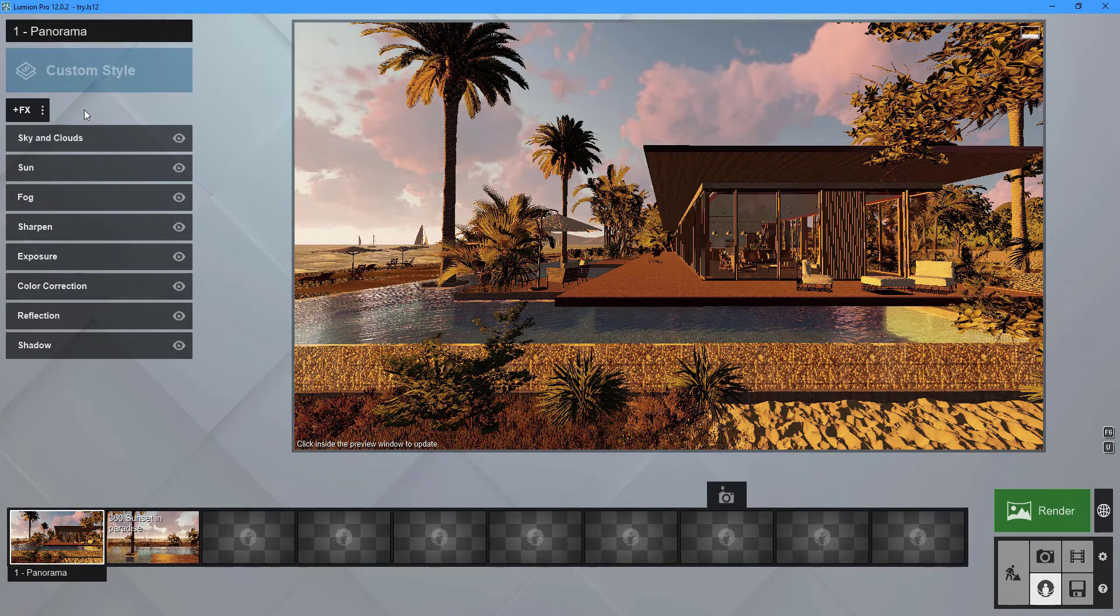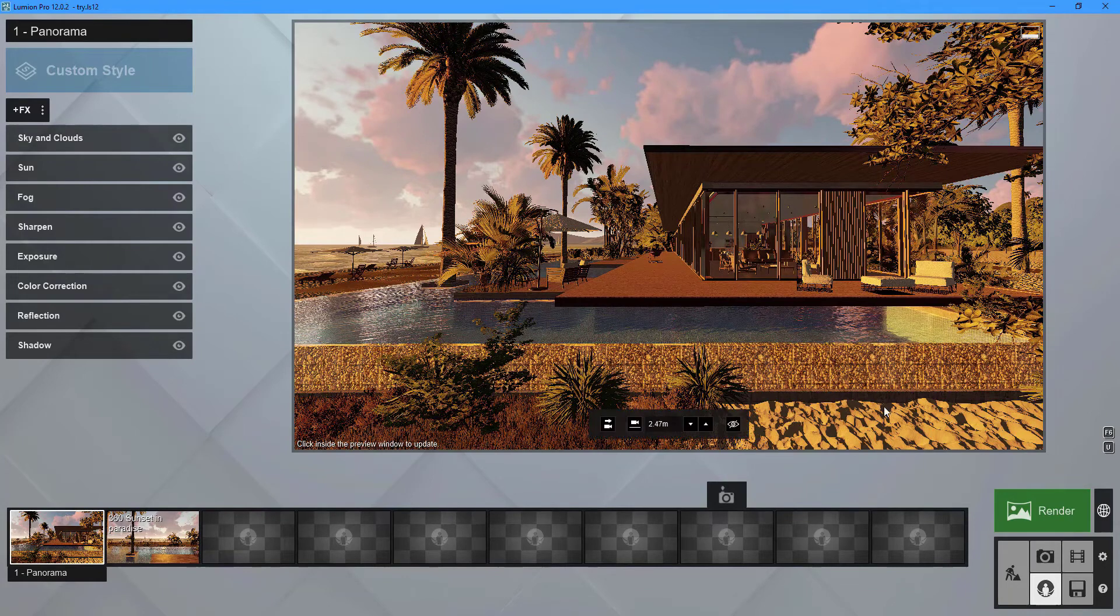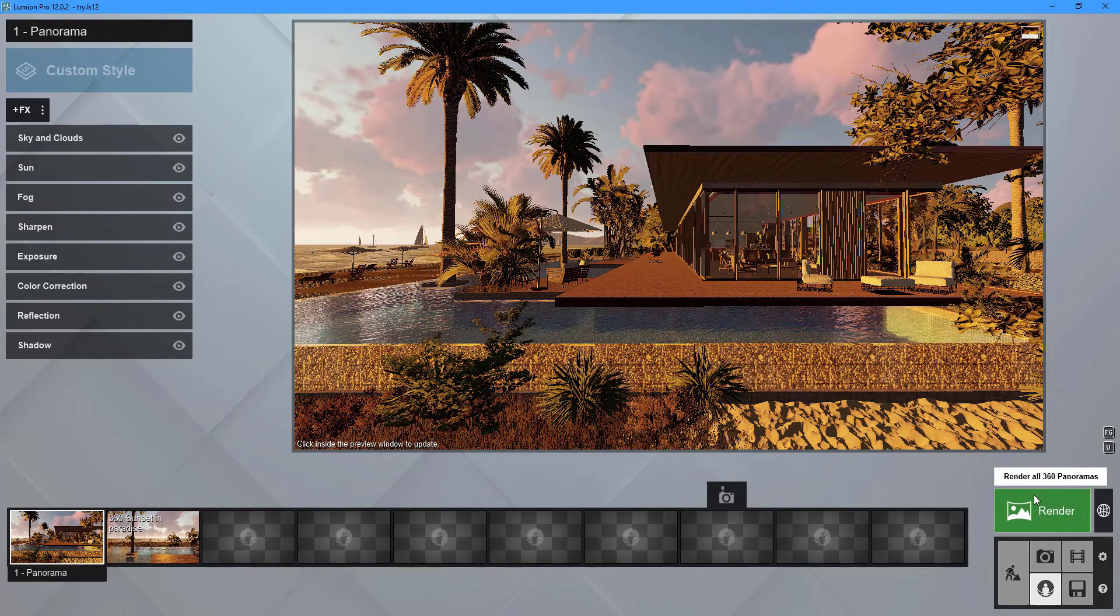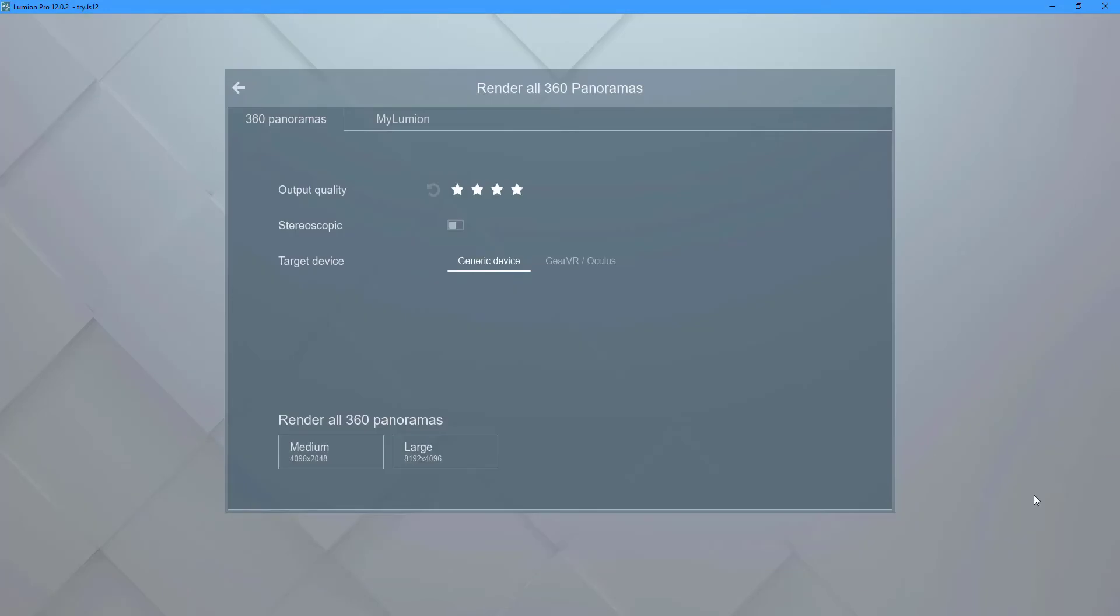To render all of your 360 panoramic images, click the render button. The output quality, stereoscopic or not stereoscopic, can be set in the 360 panoramas tab.